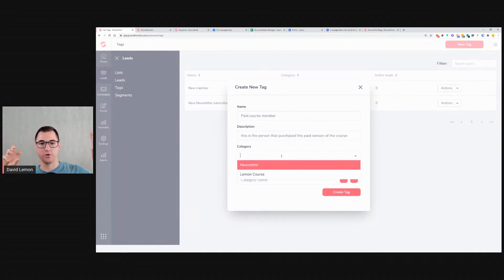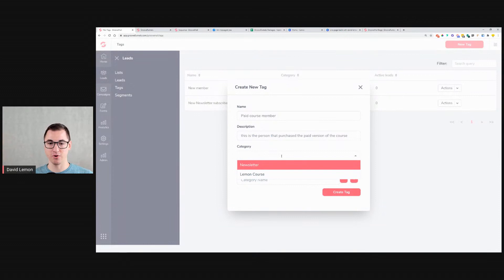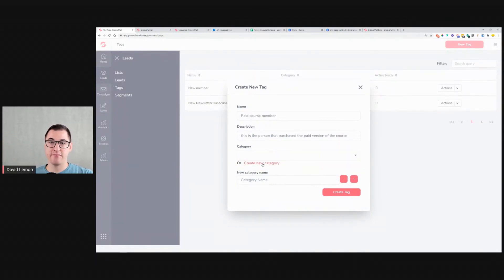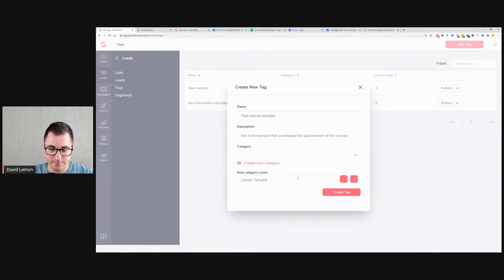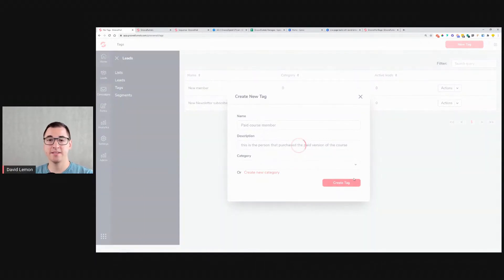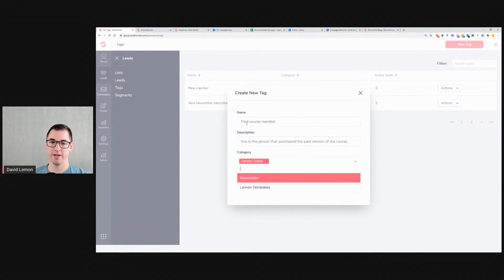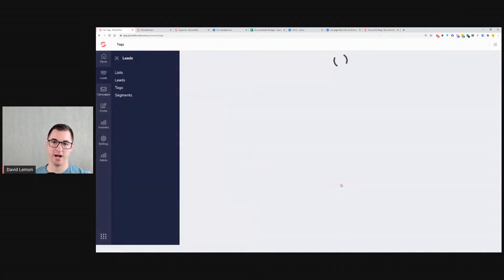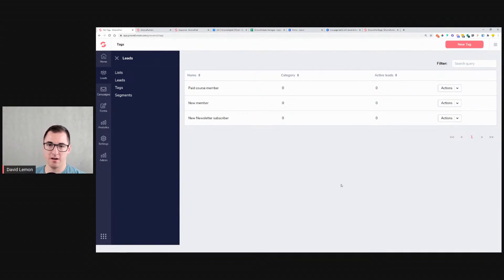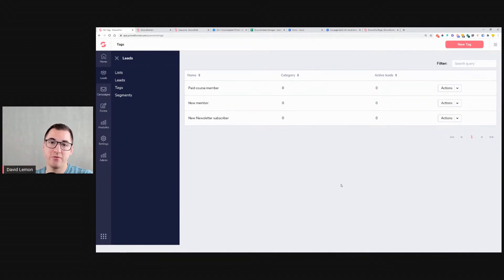Tags have descriptions — for example, 'this is the person that purchased the paid version of the course.' You can also add categories for your tags. I created two categories: one for 'newsletter' and one for 'lemon course.' This lets you categorize your tags — a paid course member tag won't be grouped with the newsletter category, keeping things organized.